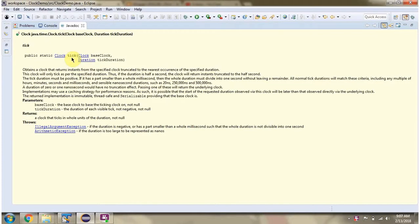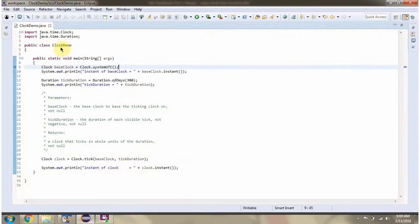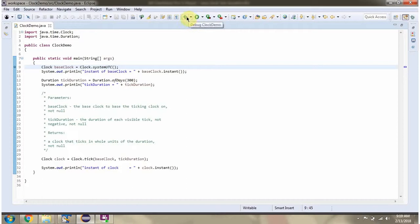This video tutorial I will cover tick method of clock class. Here I have defined the class clock demo. I am running this program in debug mode.